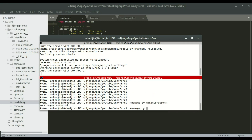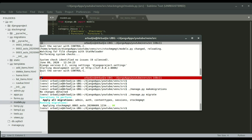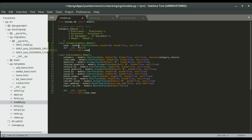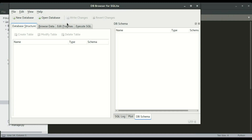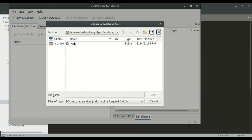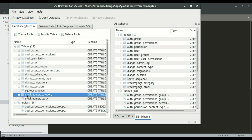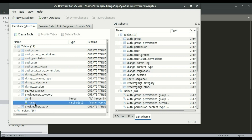Run make migrations then migrate. We have the model created in the database. We can confirm by opening an SQLite browser and browsing for the database. Right here we have the category table, and if we expand it we have ID and name. We can move to the next step.